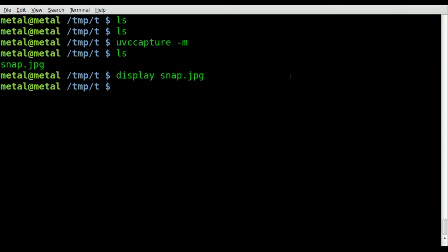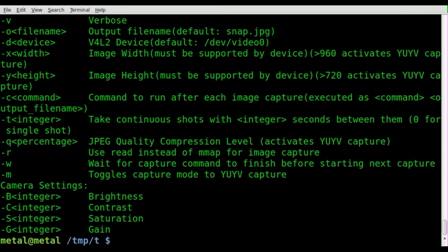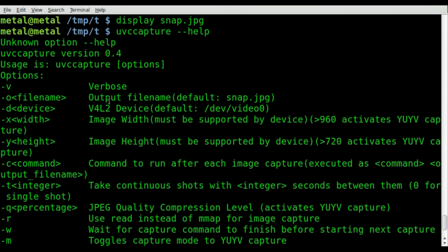You'll also notice it wasn't the highest resolution in the world. If you open up the help file, you can see there are lots of options, and you can adjust the height and width using dash X and dash Y, as long as your camera supports whatever resolution you're putting in.